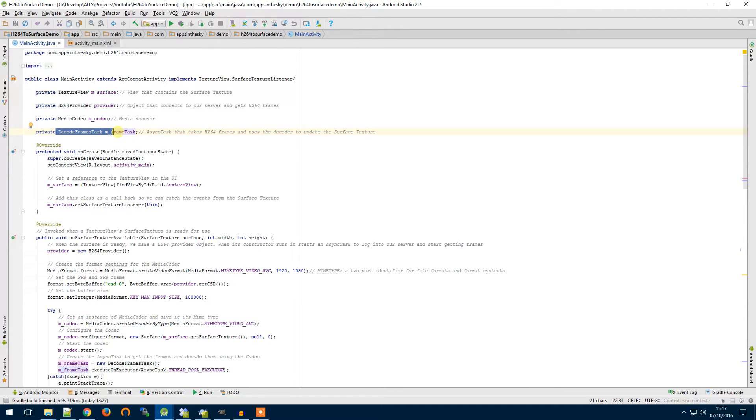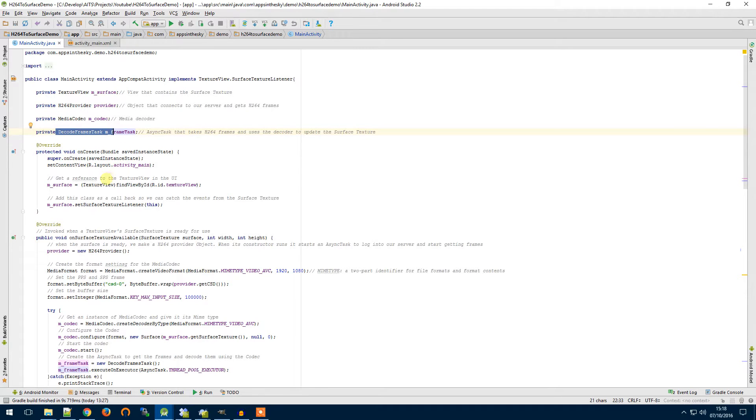Then we have this decode frames task. This is an async task that I've created and we'll go through this in a minute and this will loop around and get our frames and pass them through the codec until we start to close the activity.